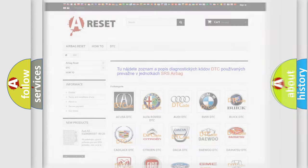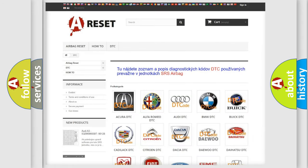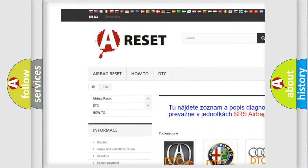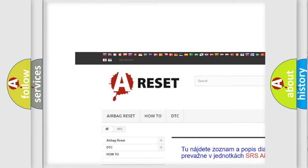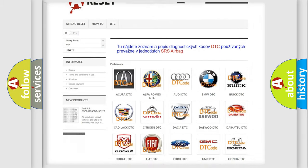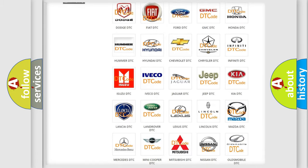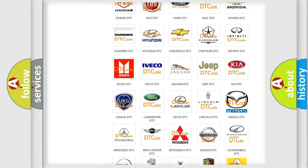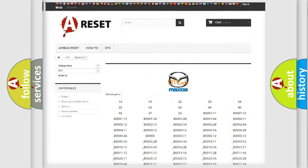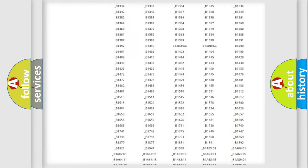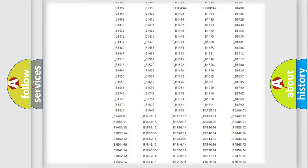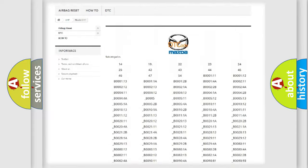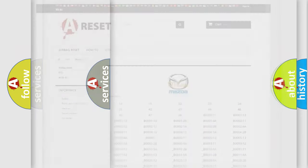Our website airbagreset.sk produces useful videos for you. You do not have to go through the OBD2 protocol anymore to know how to troubleshoot any car breakdown. You will find all the diagnostic codes that can be diagnosed in Mazda vehicles, and also many other useful things.